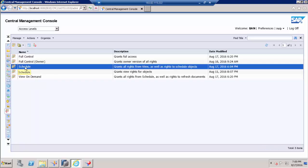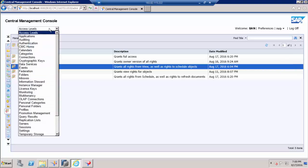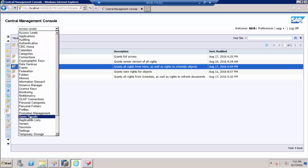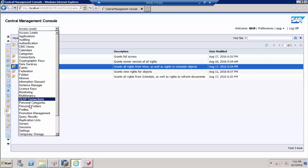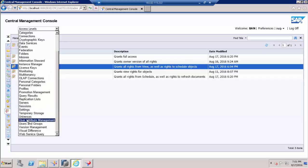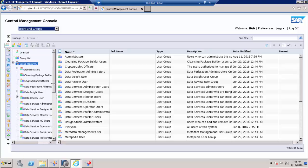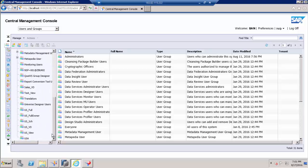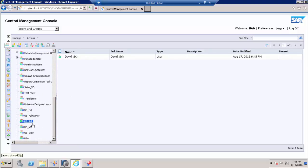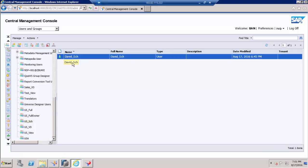Now I am going to talk about schedule. The prerequisite is I just created a user and assigned that user into a group called us_sch. Let me go to users and group section. This is my group, us_sch, sch stands for schedule. Under this group I have a user called db_sch.